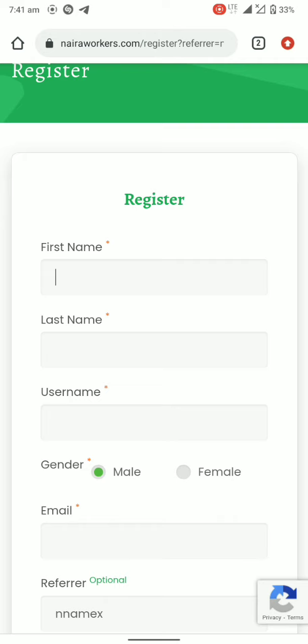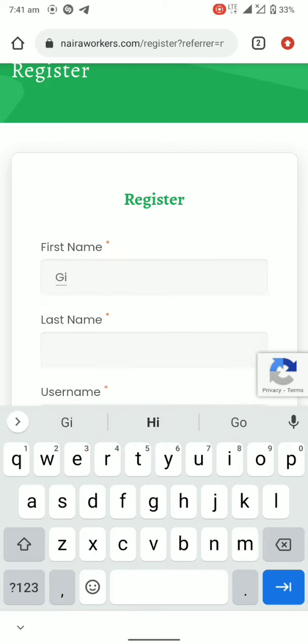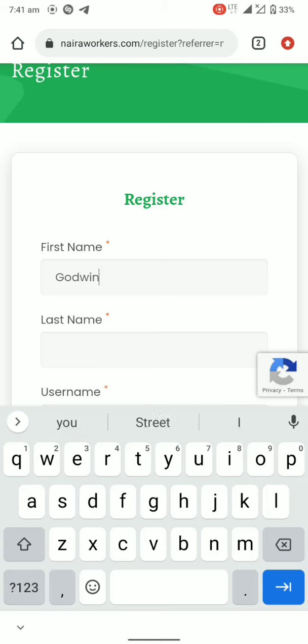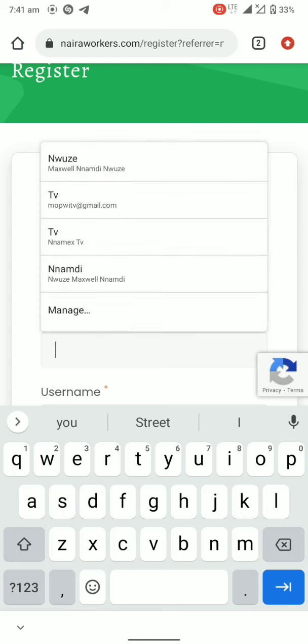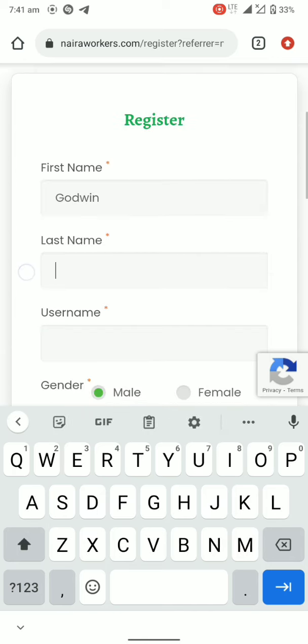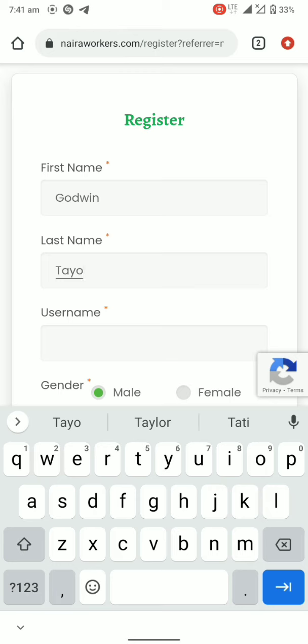For the purpose of this training, let me quickly create this account and I will delete it after this tutorial. So let me find a regular name. I'll use Godwin. Godwin Tire.